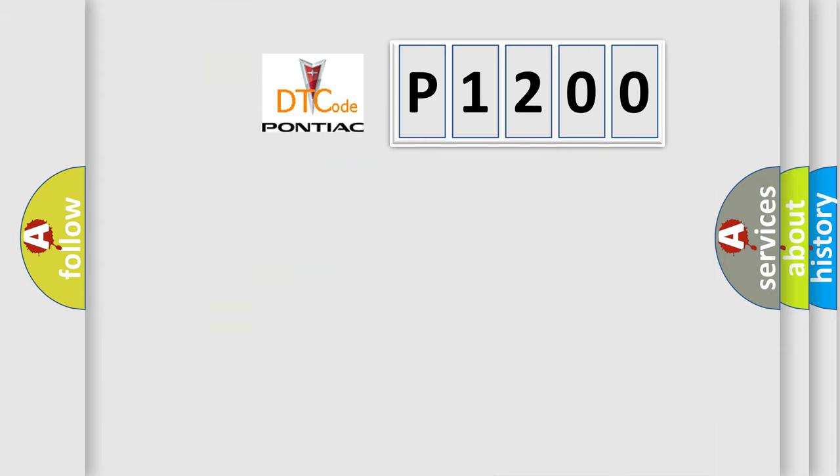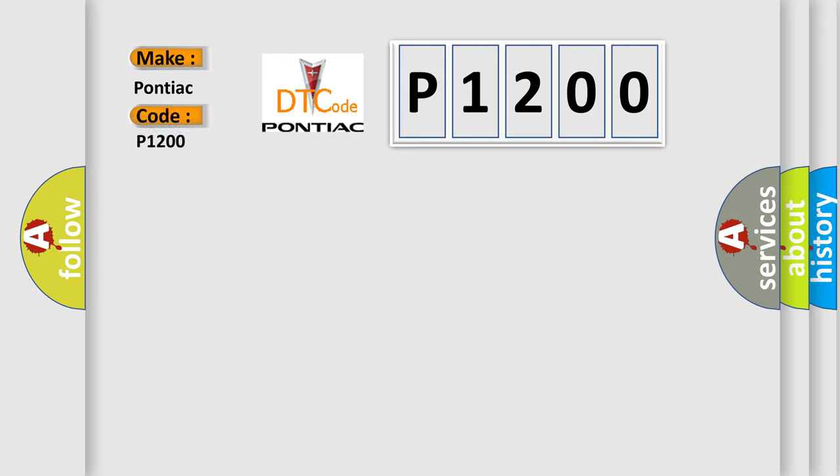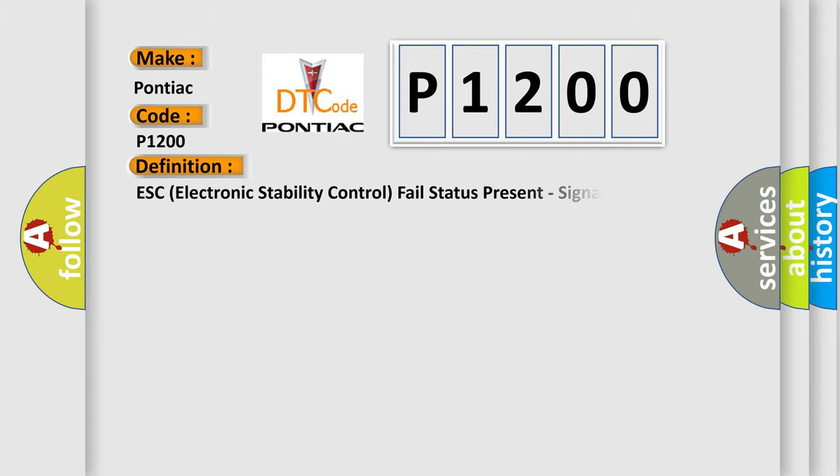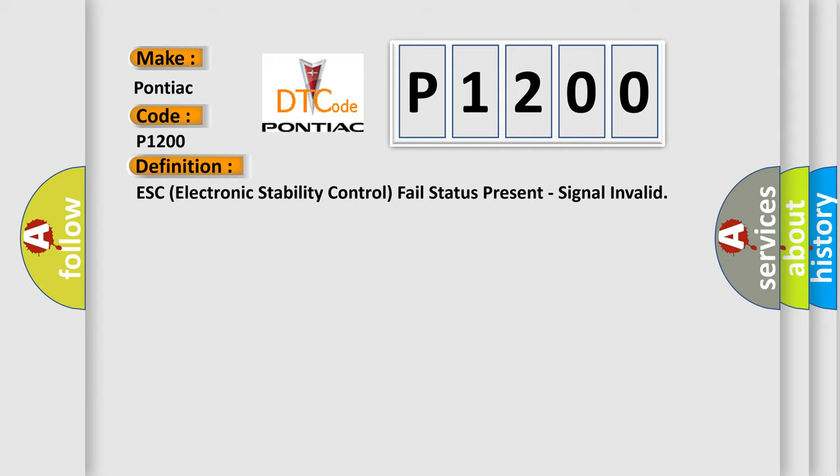So, what does the diagnostic trouble code P1200 interpret specifically for Pontiac car manufacturers? The basic definition is ESC electronic stability control fail status present, signal invalid.